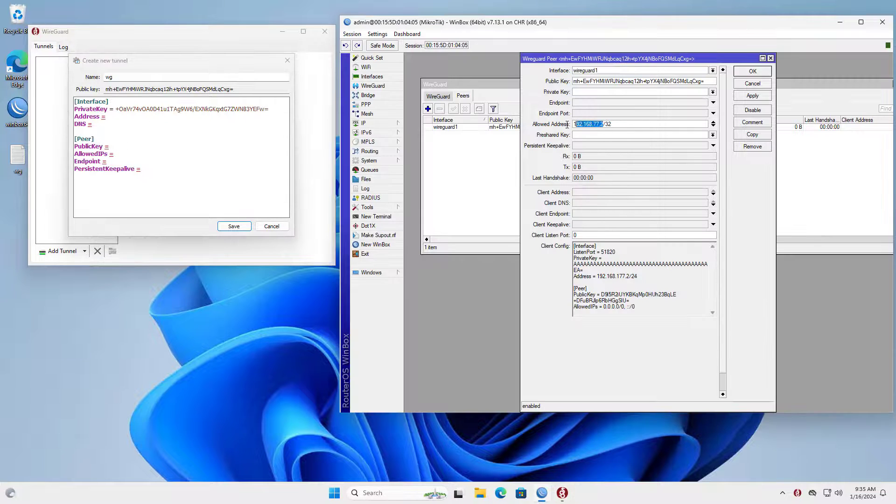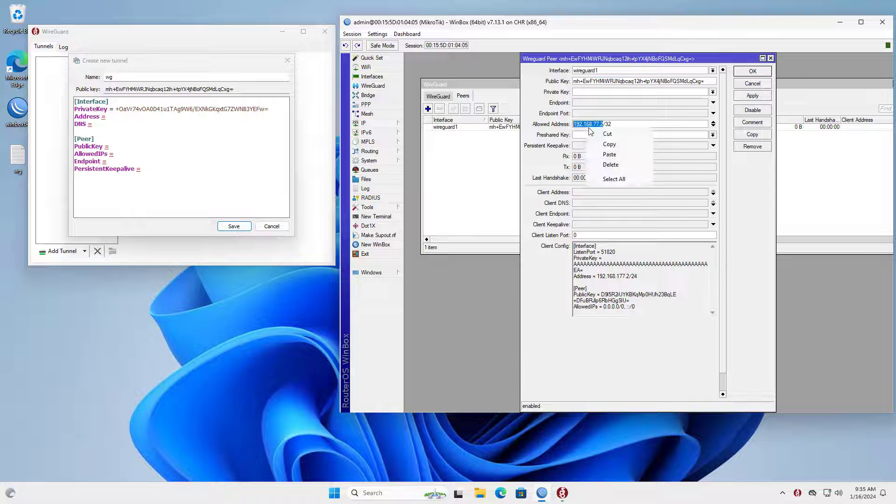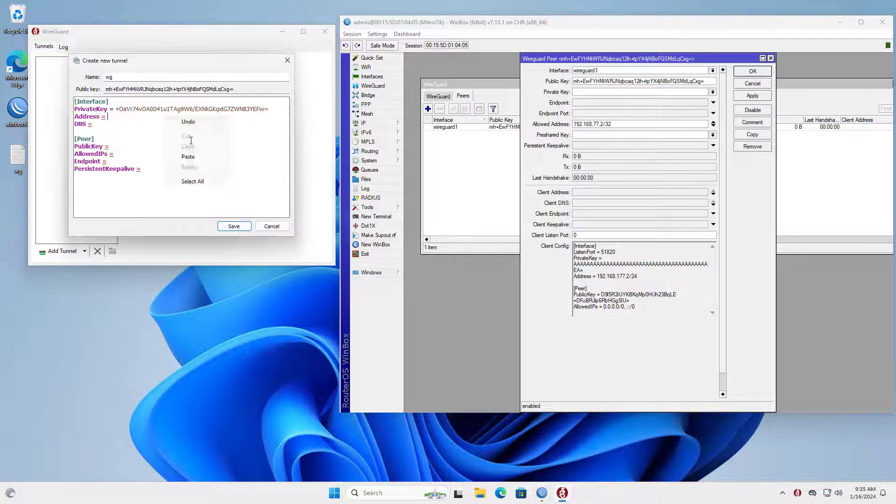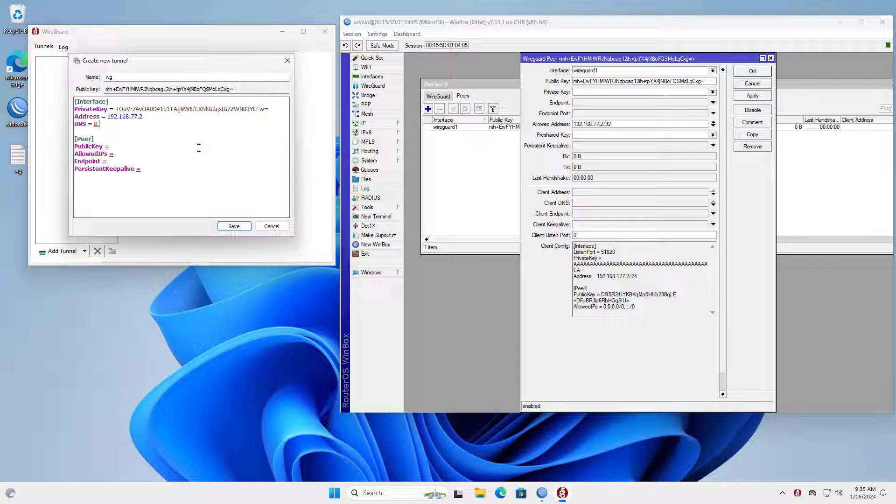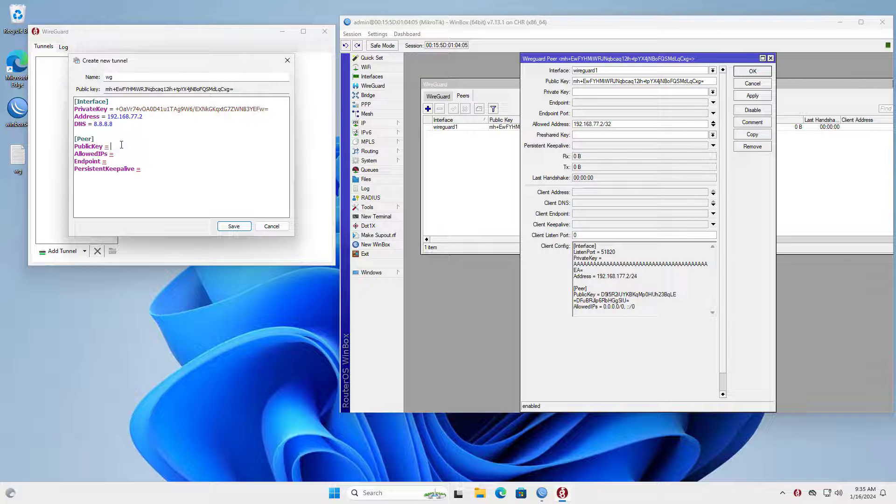I set up the IP address the same as I set up on the Mikrotik router. Next I set up the DNS address.